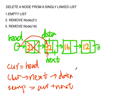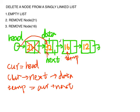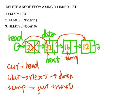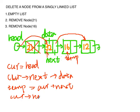And now temp is pointing to this node. We want to assign the next pointer of 32 to the next next node. So we just assign current next to temp next.